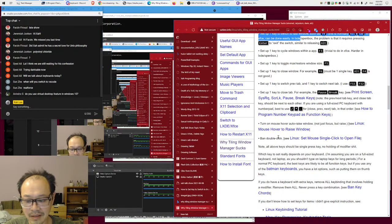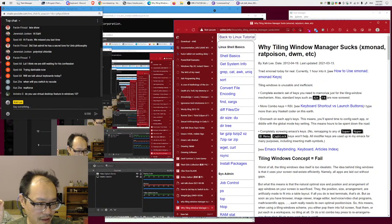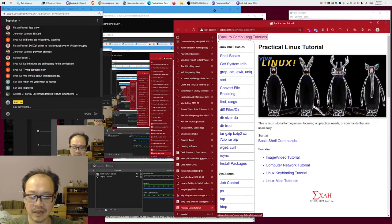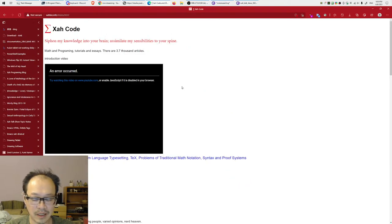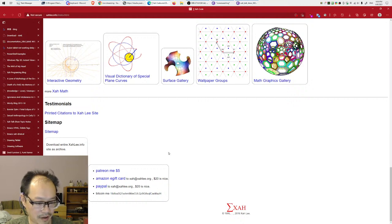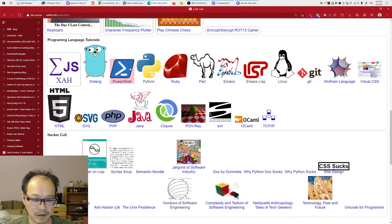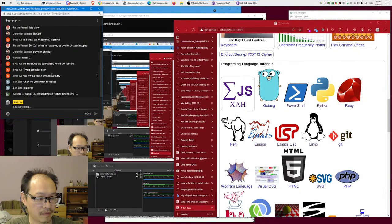Okay that's it for today, thank you guys for watching — random stuff. If you like my stuff, donate. Buy my stuff — you go to xahlee.info, scroll all the way to the bottom, you can support me on Patreon, Amazon gift card, PayPal, or Bitcoin. You can also buy my Emacs tutorial or my JavaScript in-depth tutorial. Thank you guys for watching, bye!